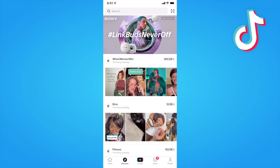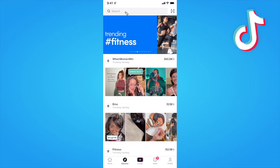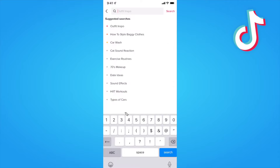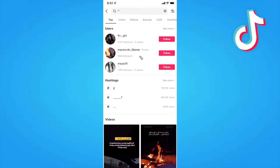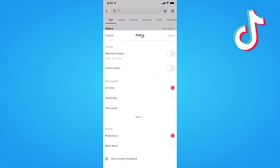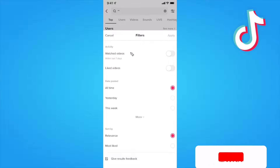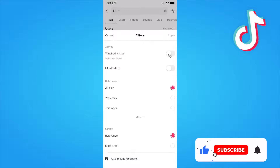Next, you want to go up to the top and click on where you see the search bar. And what we want to do is add two double quotes right here. So let's enter two double quotes and click on where it says search. Now we want to click on the filter button right here, and on this filter screen, we want to make sure that we toggle watched videos on.